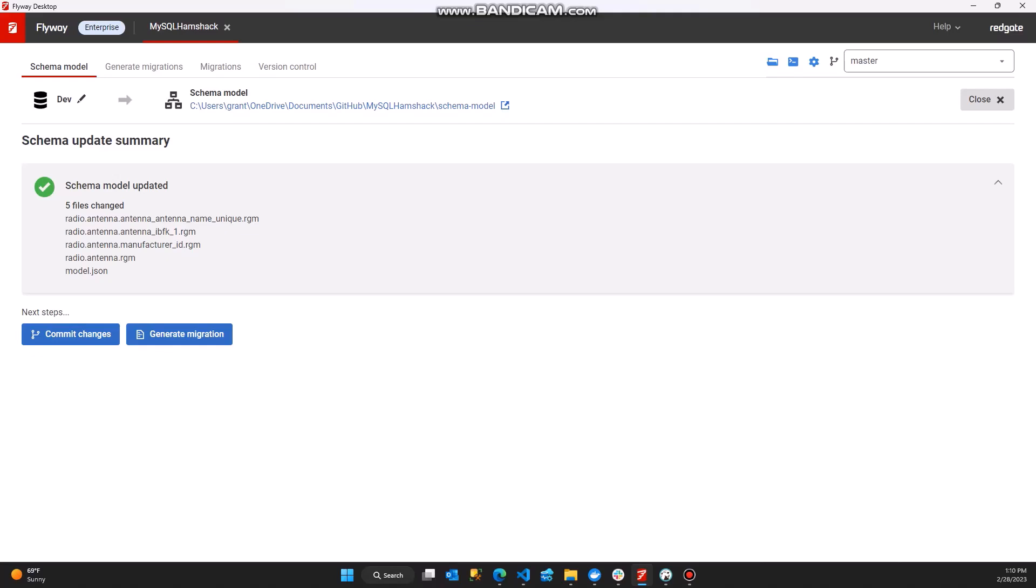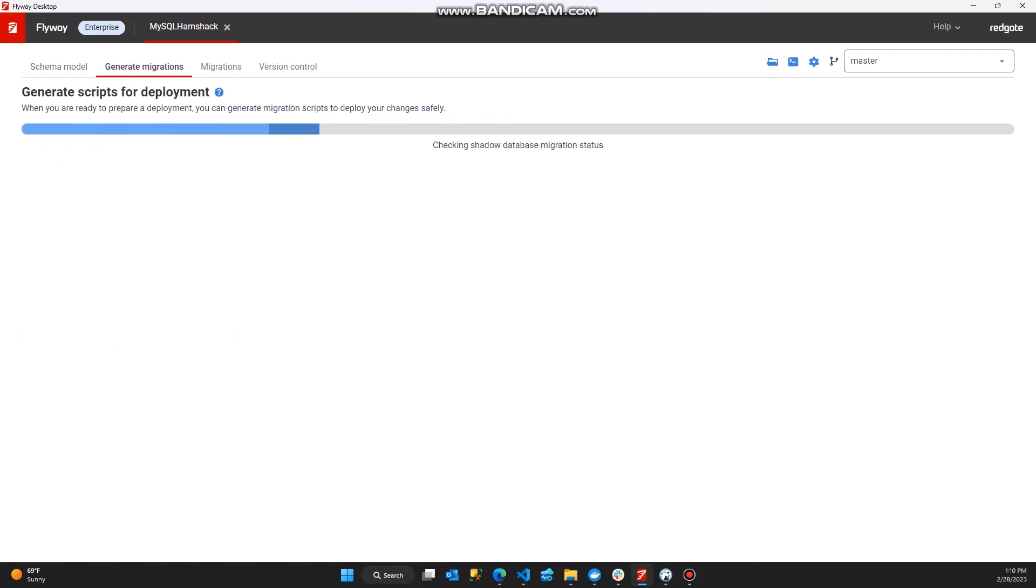At this point, if I'm done working, I can go in and commit my changes to my source control system. But right now, what I want to do is I want to generate migration scripts. This is the new functionality we're talking about. Not only are we capturing individual object changes within MySQL, we're going to generate the migration scripts for you.